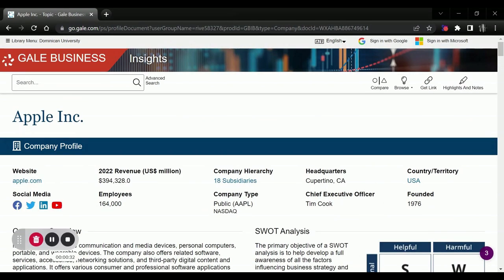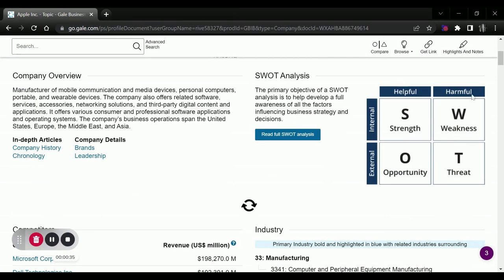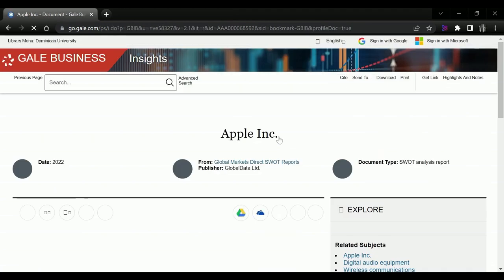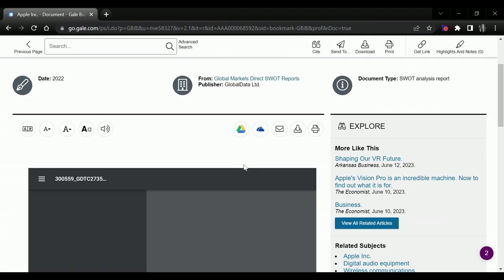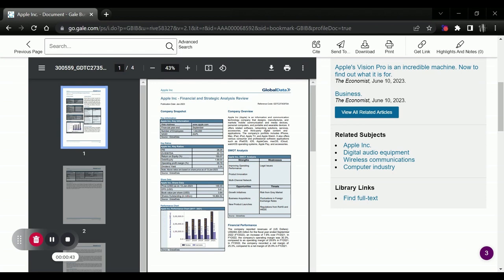We'll click on the link, which will open up the company profile, which contains the SWOT analysis. Click on Read Full SWOT Analysis to access the document.